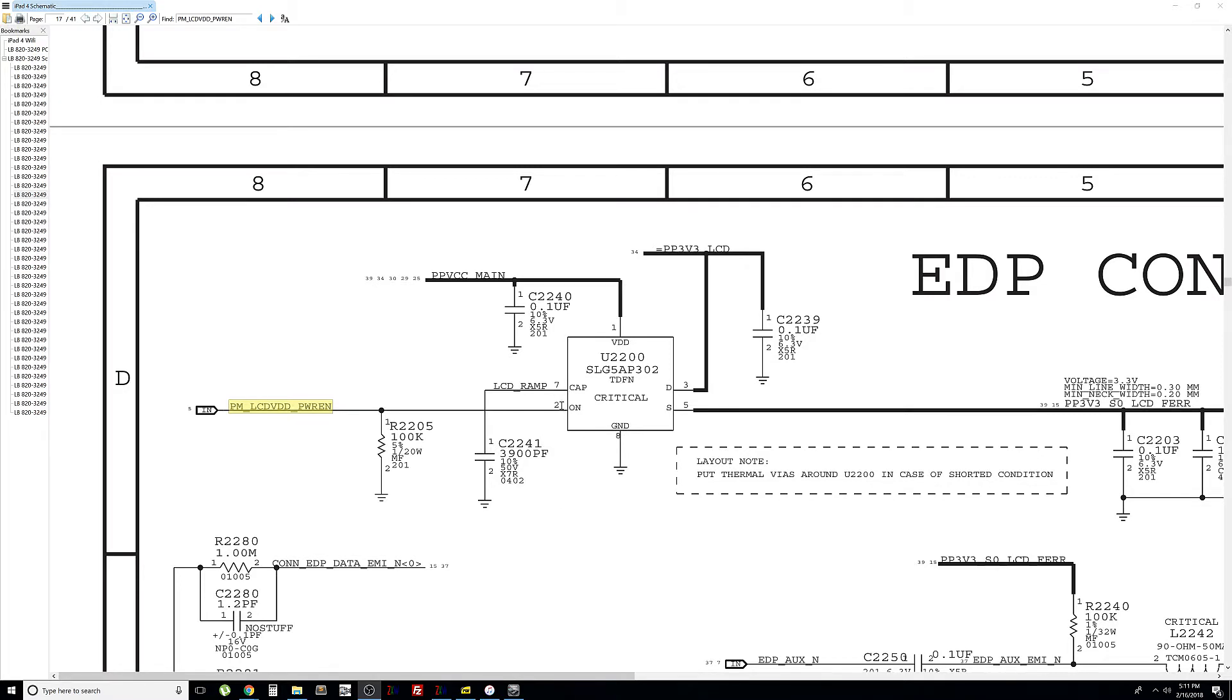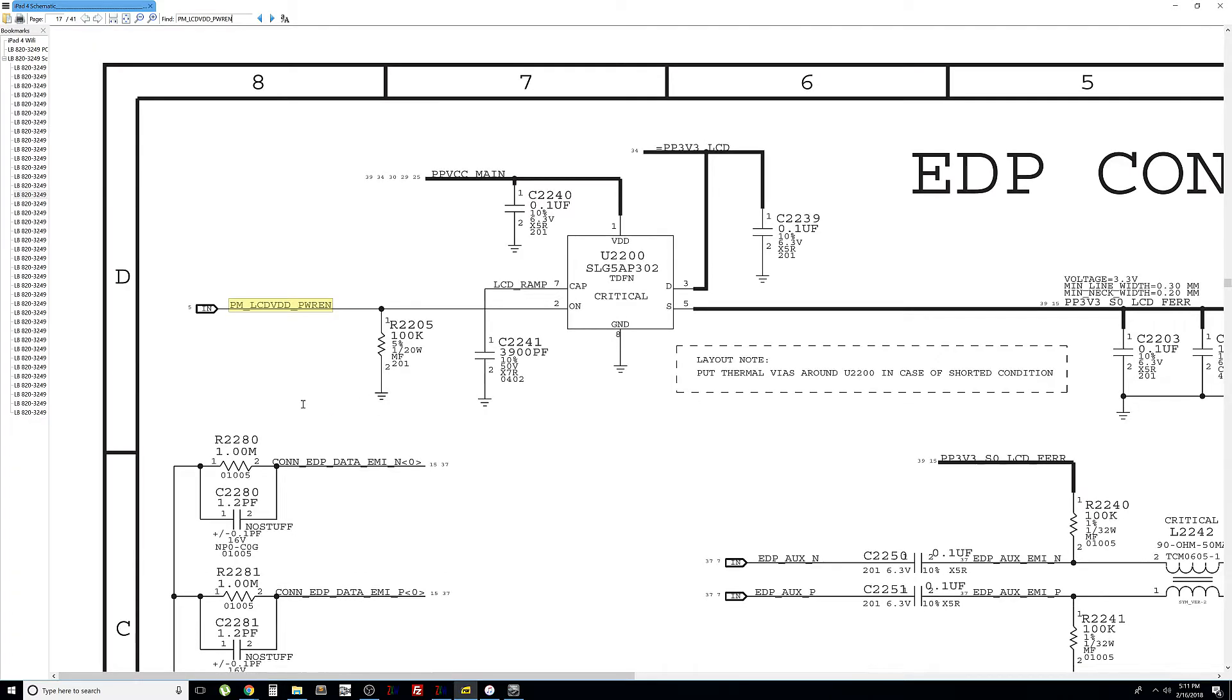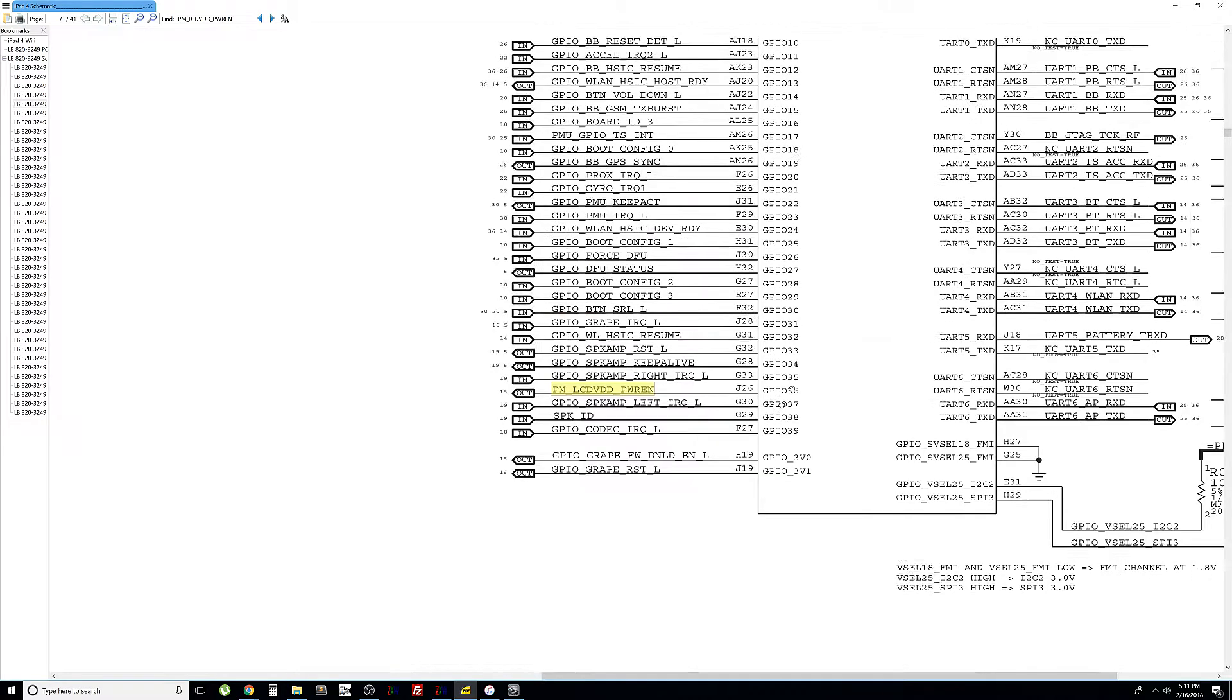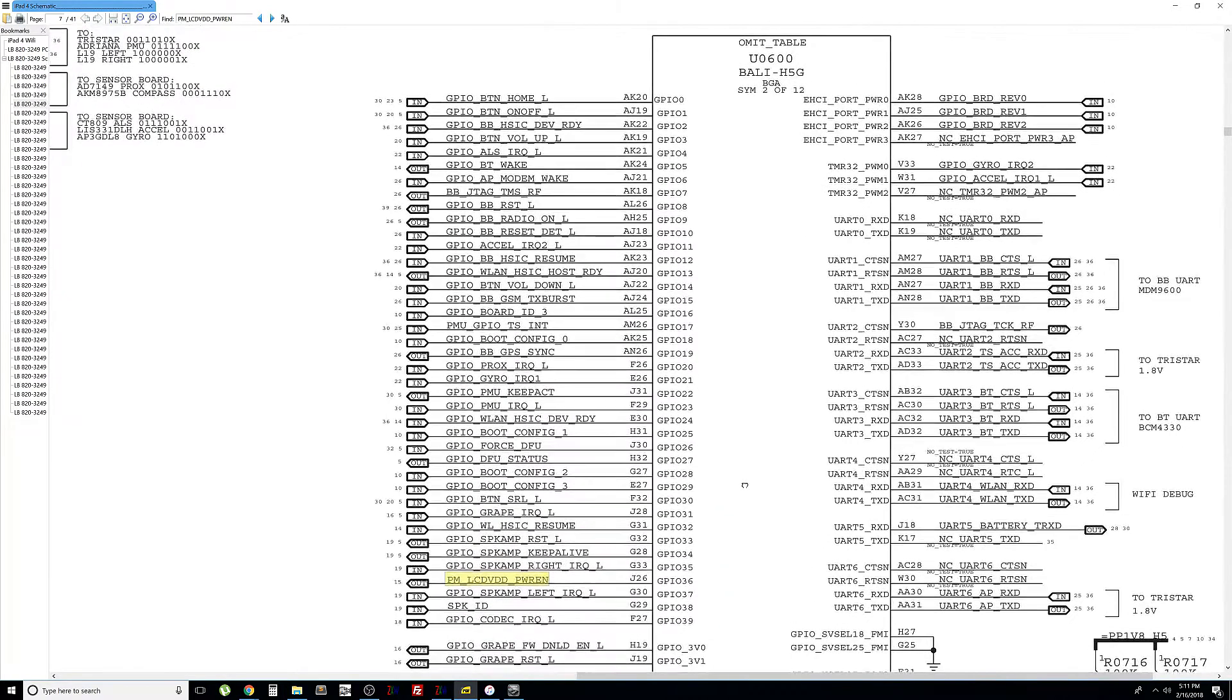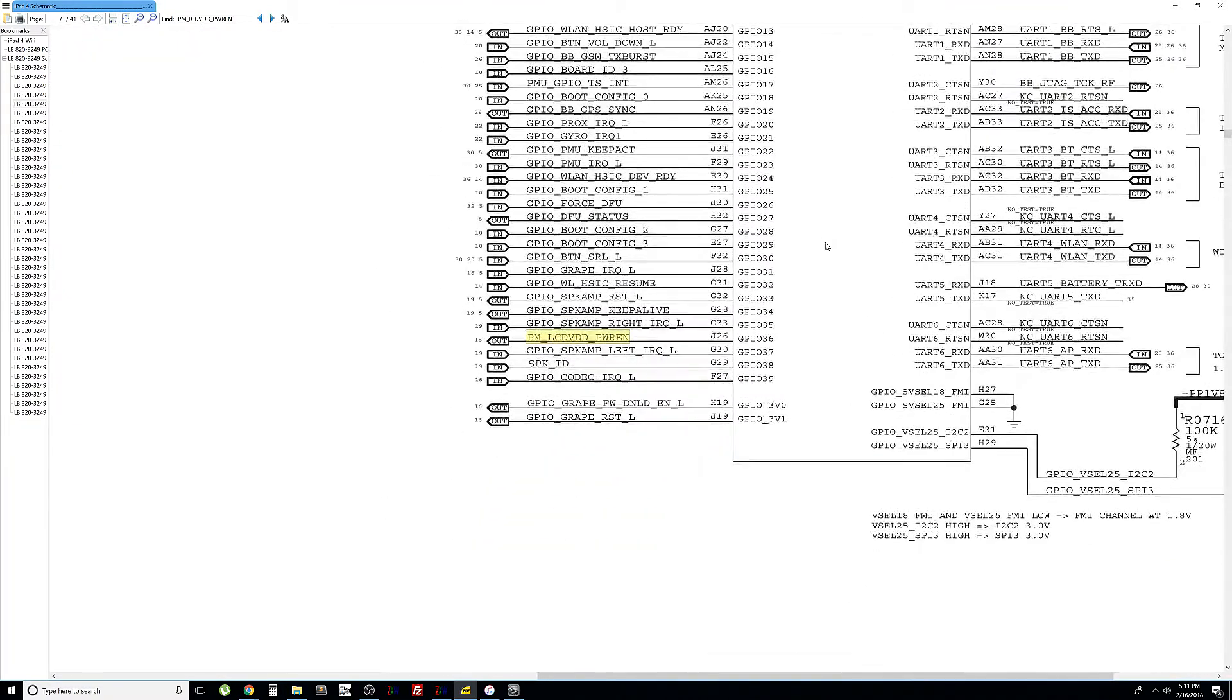The CPU should be supplied by power enable. This needs to be on in order for the chip to work. This is the switch for the chip. And again, if we look for this, where is it coming from? The CPU is coming from the CPU, out from the CPU. This is the U0600. So our CPU is not supplying the voltage.